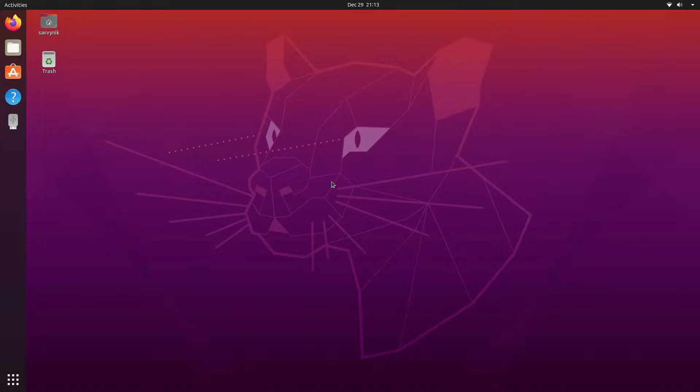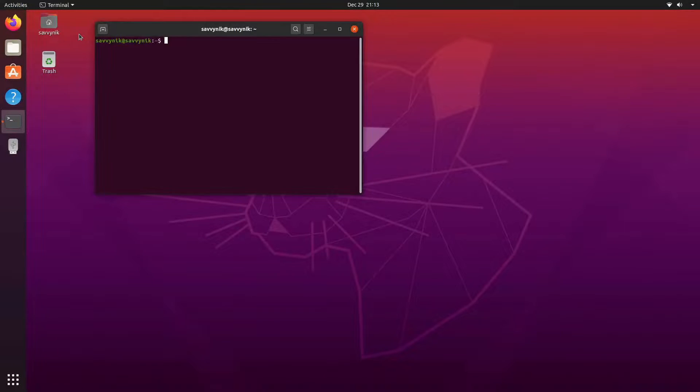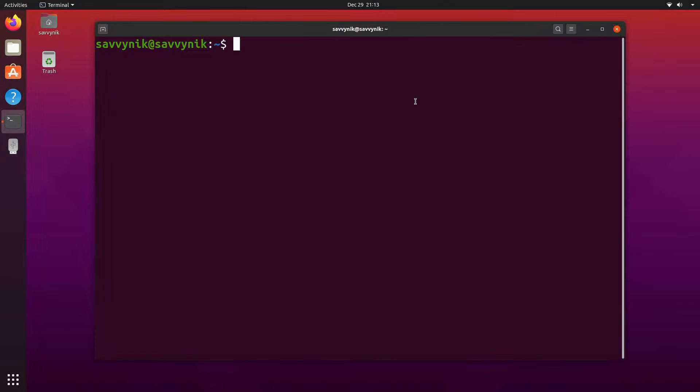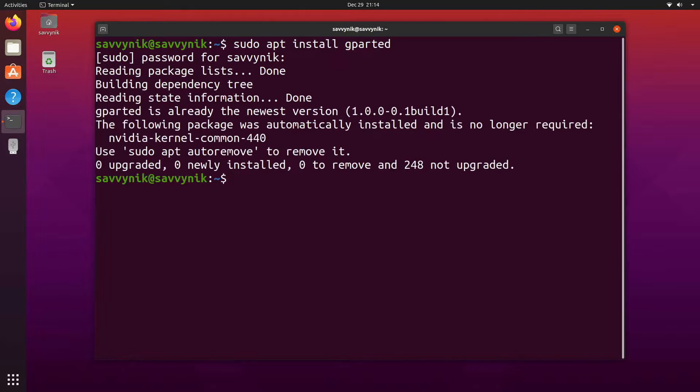Hey savvy people, it's Savvy Nick here and today I'll be showing you how to make your swap partition larger. I'll launch a terminal first and inside that terminal you can make sure you have gparted installed by doing sudo apt install gparted.